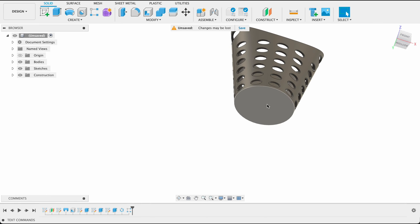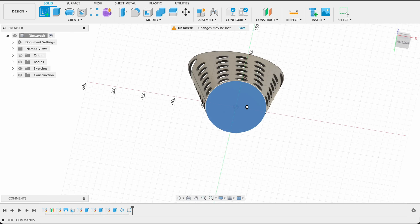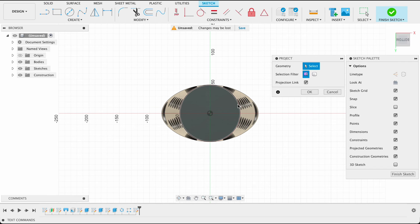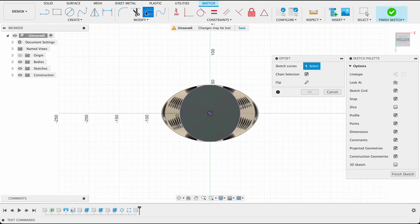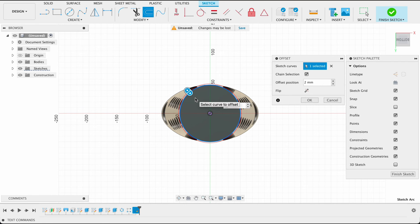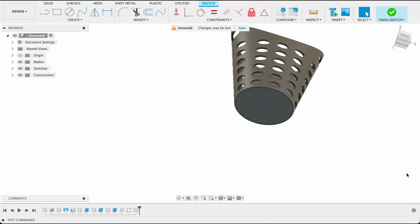Last thing I want is a little edge around the basket at the bottom. So I'm going to create a sketch on this bottom plane. P for project, I'll project that circle. OK. And then we'll do an offset. So offset at the top there of our circle. Two millimeters in. So we'll go minus two. And OK. Finish sketch.